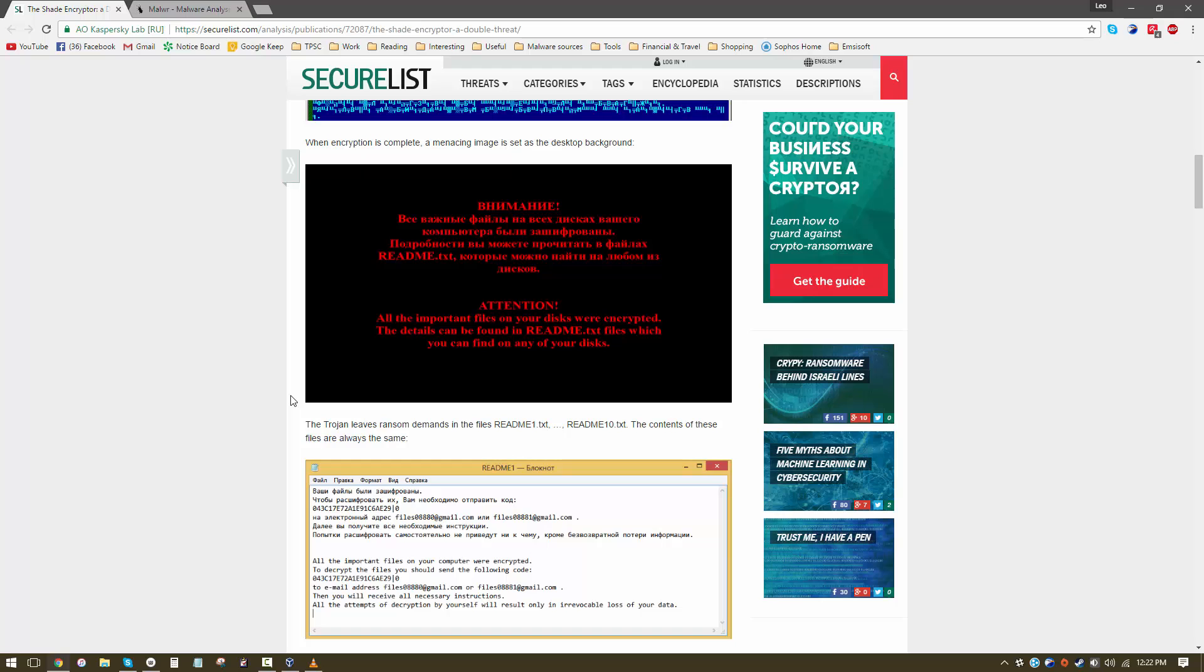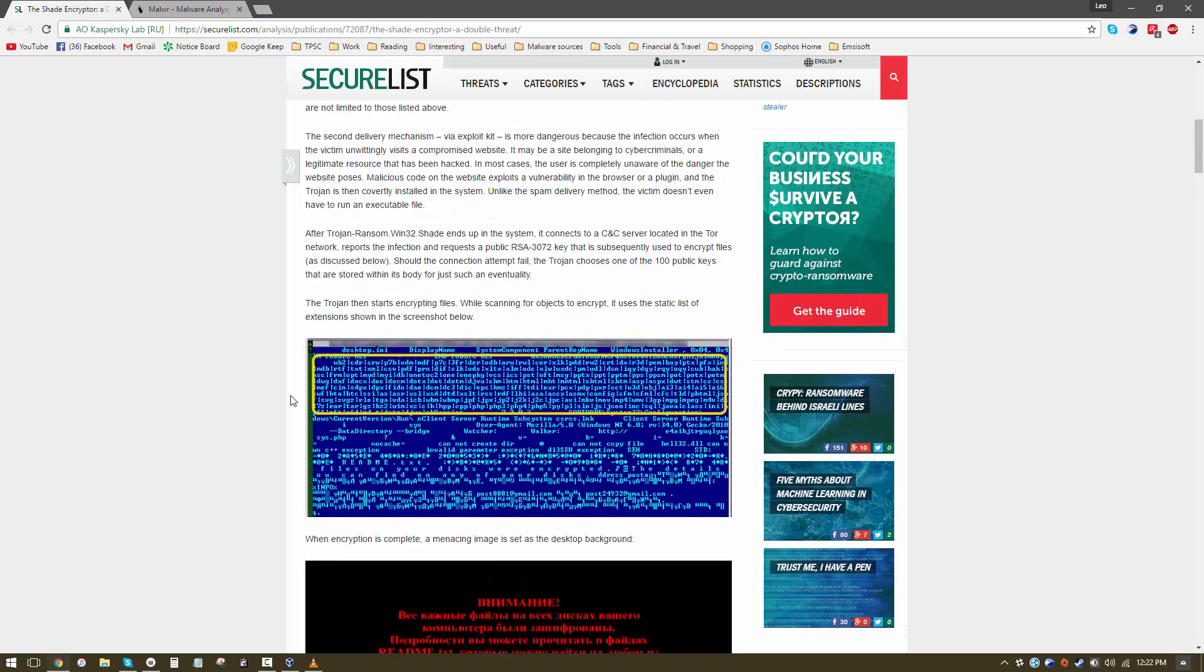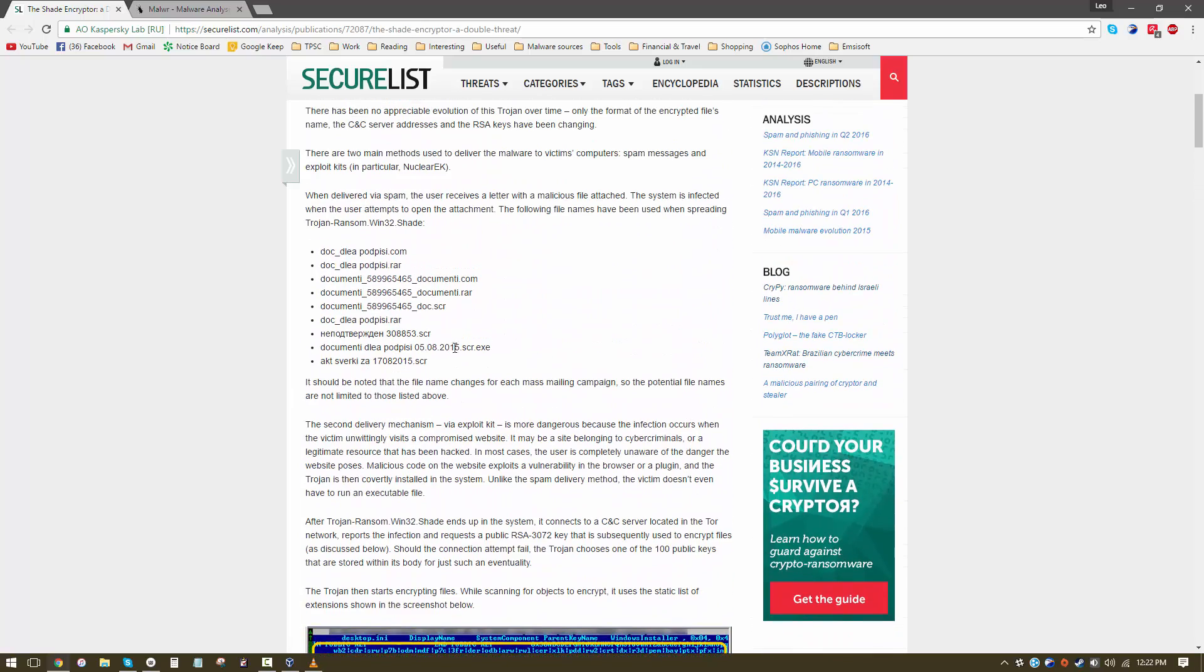The attack vector for this threat includes exploit kits which you can get by visiting an infected website or spam emails with attachments such as these.